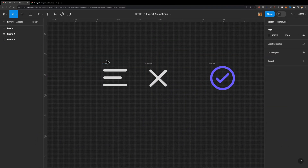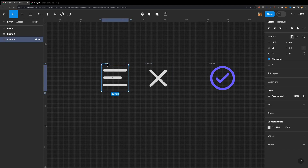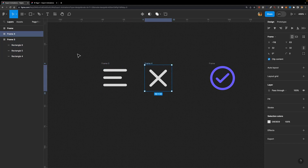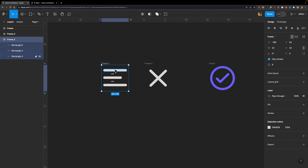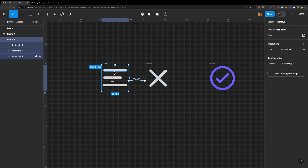As you can see, I already created two different frames, and inside each frame I have three different shapes. I already created a simple prototype — these two frames are connected. I'm going to show you how I created it step by step. But before I do that, let me show you how you can actually export this interaction, so the developer can use your animation. You need to find a way to convert your animation to code.